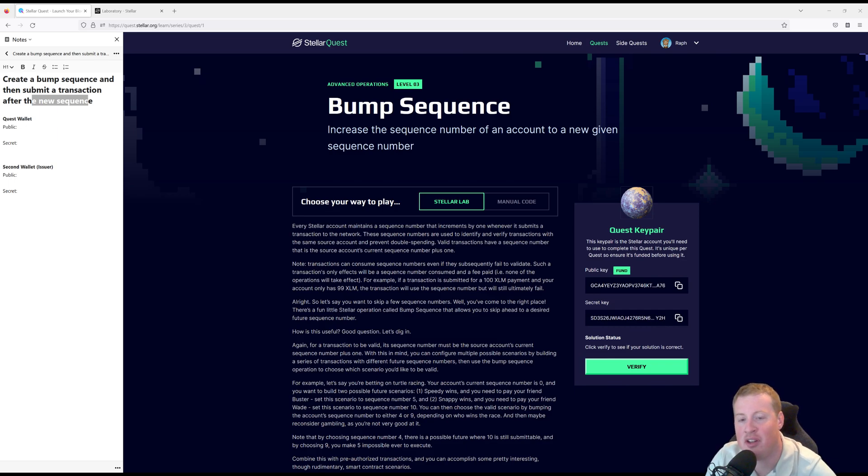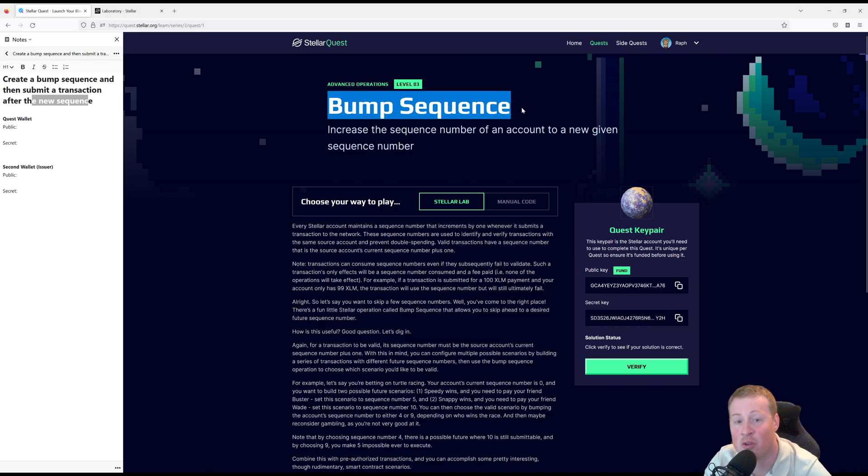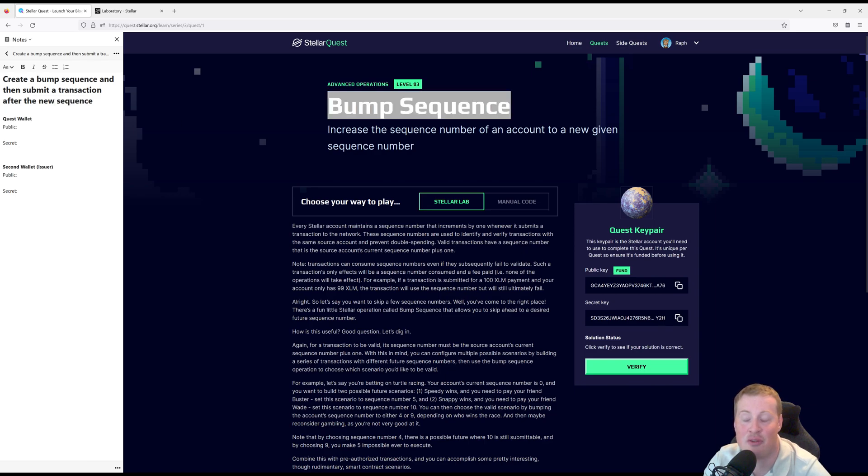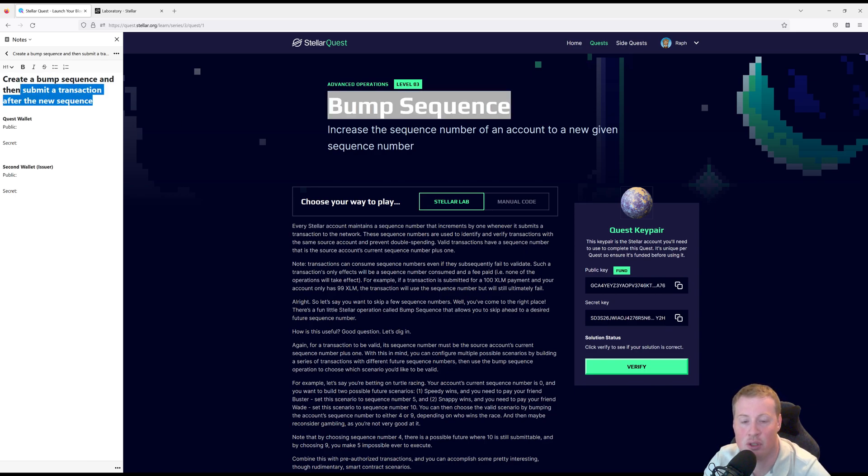Hi, I'm Raf and in this video we'll be solving the Bump Sequence Quest from Level 3. In this quest you're going to have to create a bump sequence and then submit a transaction after the new sequence.